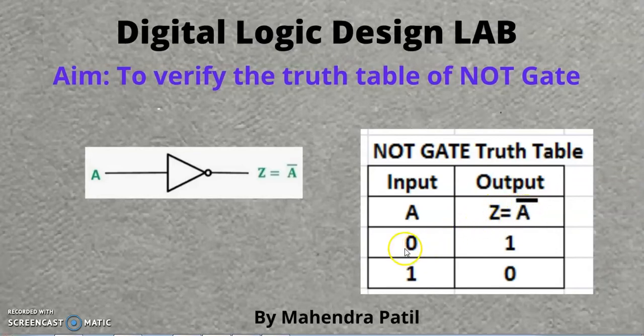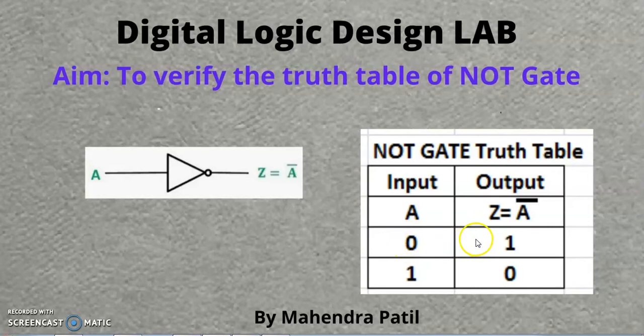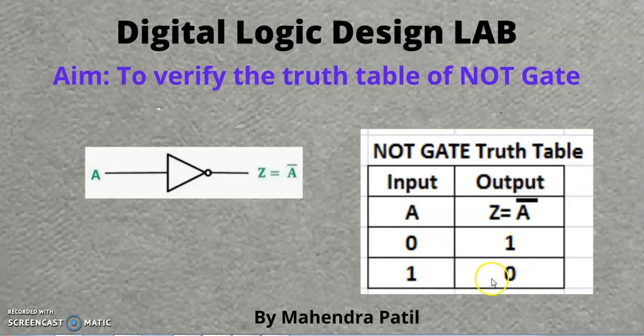Whenever you provide input as 0, you will get the output as 1. And when you provide input as 1, you will get output as 0.